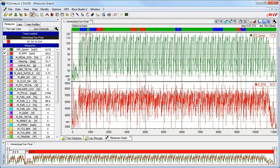Other times we may have got our lap times but we decide later we want to change the location of the start-finish line and recalculate the GPS-based lap times. Race Studio 2 has a very quick and easy solution to this situation and it is called the GPS Lap Insert function.